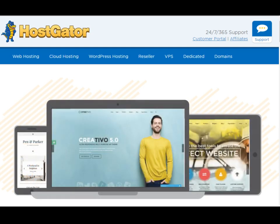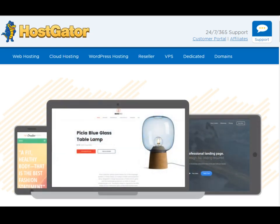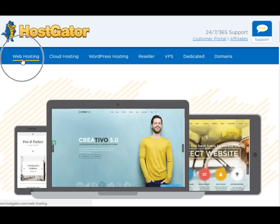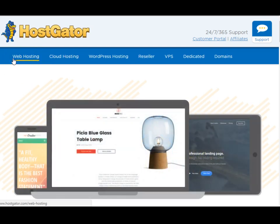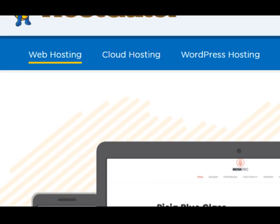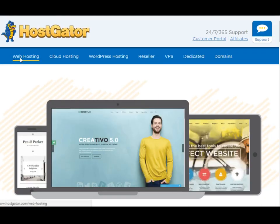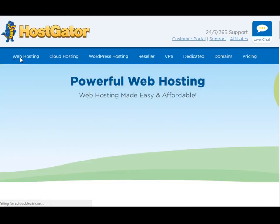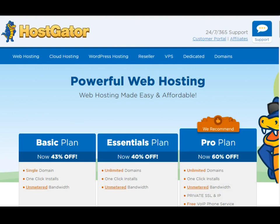So what you need to do is basically go to HostGator.com and it brings you here. Then on the top left side of the page it says web hosting. So you need to click on web hosting to see the different packages they offer.